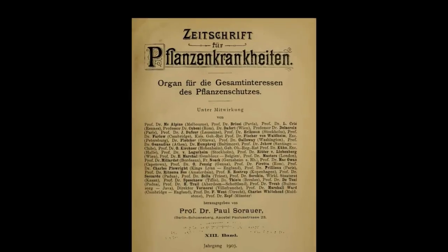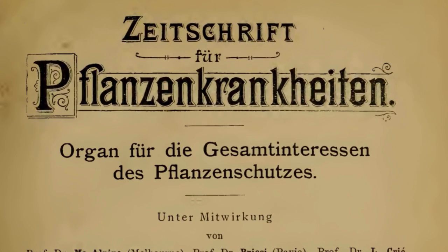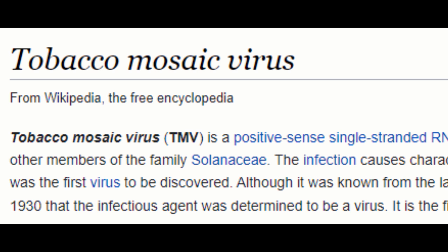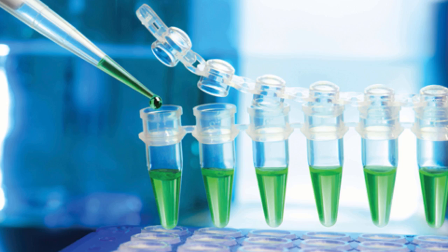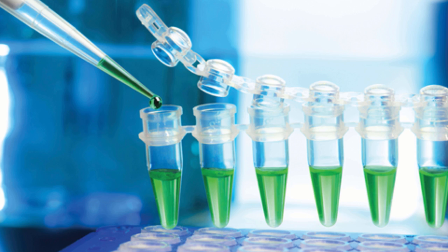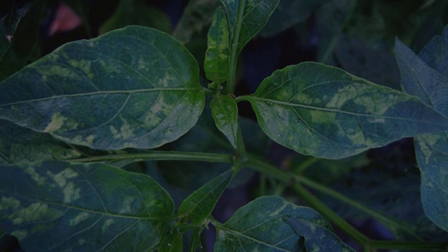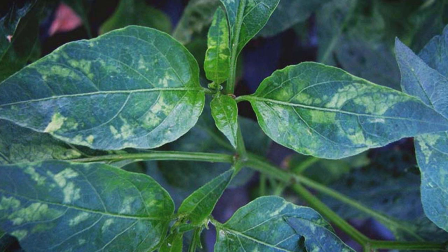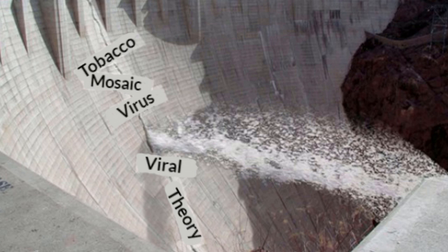Around 125 years ago when germ theory was taking off, some papers were written which are pivotal in the virus story. Since that time, these papers have been referenced by others as alleged proof of viruses. But there's a startling revelation — it seems unlikely that many virus proponents have actually read these papers, and might be a bit embarrassed if they did. While there may be dazzling techniques like the PCR and metagenomics in the modern era, there were some major problems with the basics in the historical plant experiments, and it's another fatal blow for the virus theory.